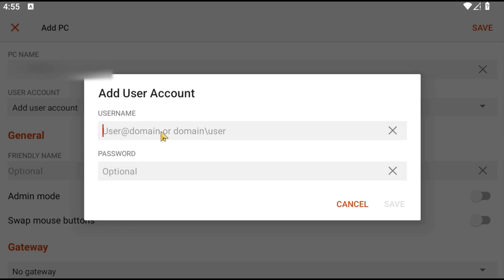In the Username field, enter the username provided in the welcome email and enter the corresponding password in the password field.